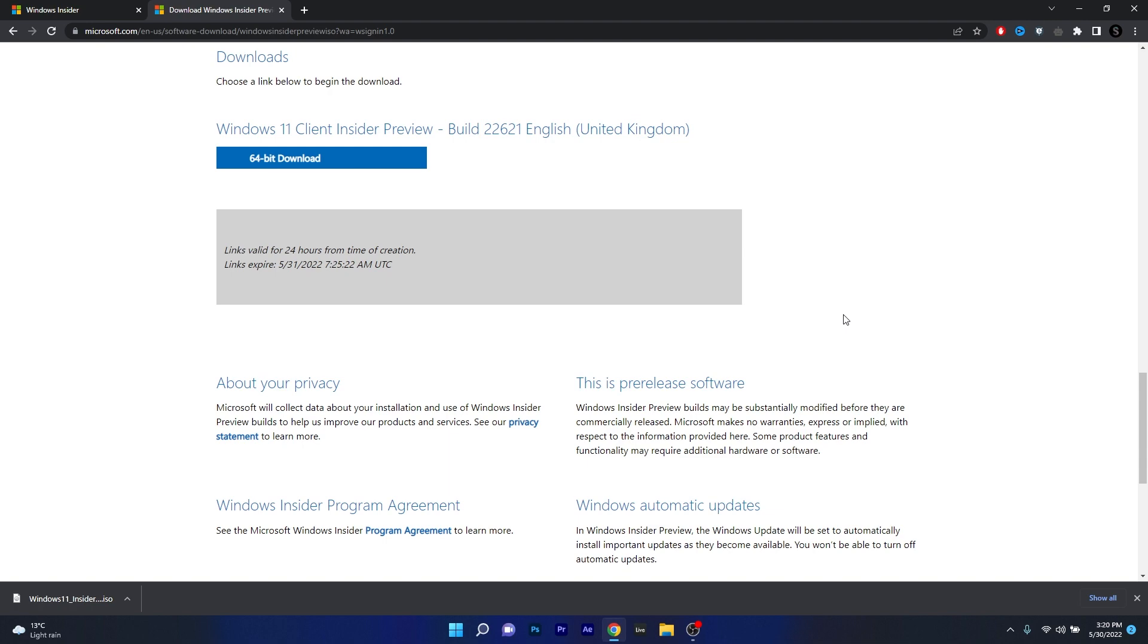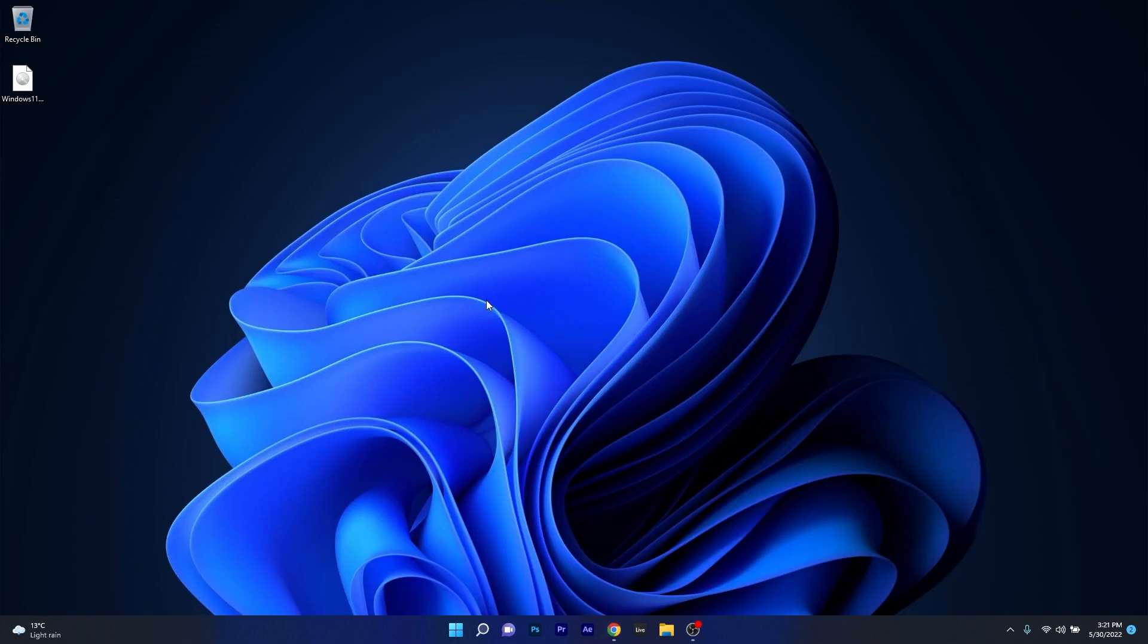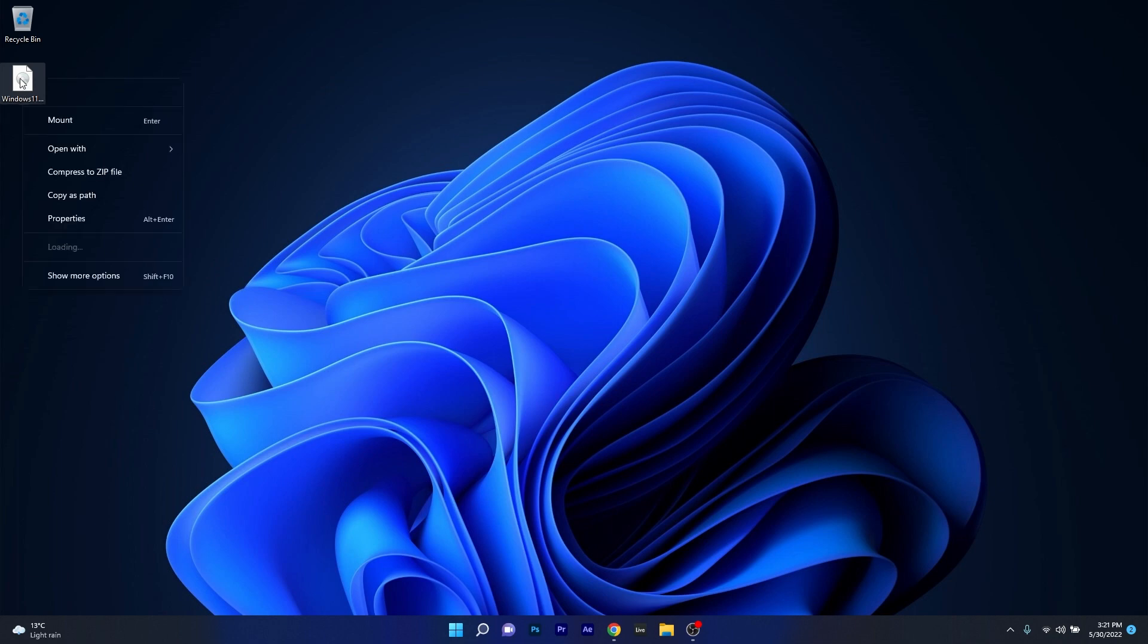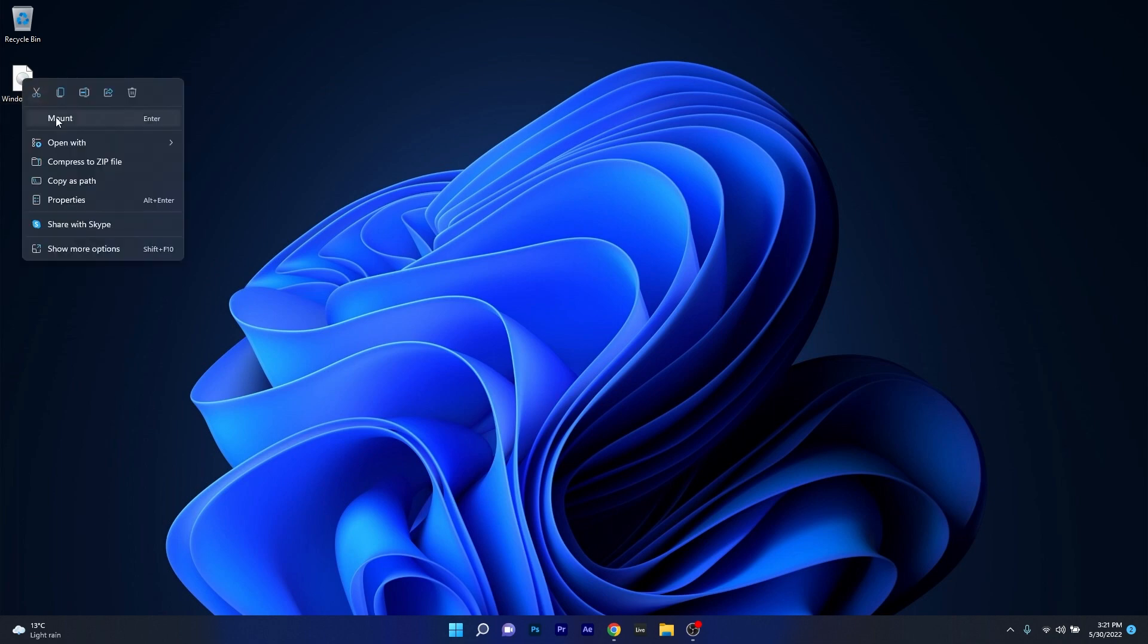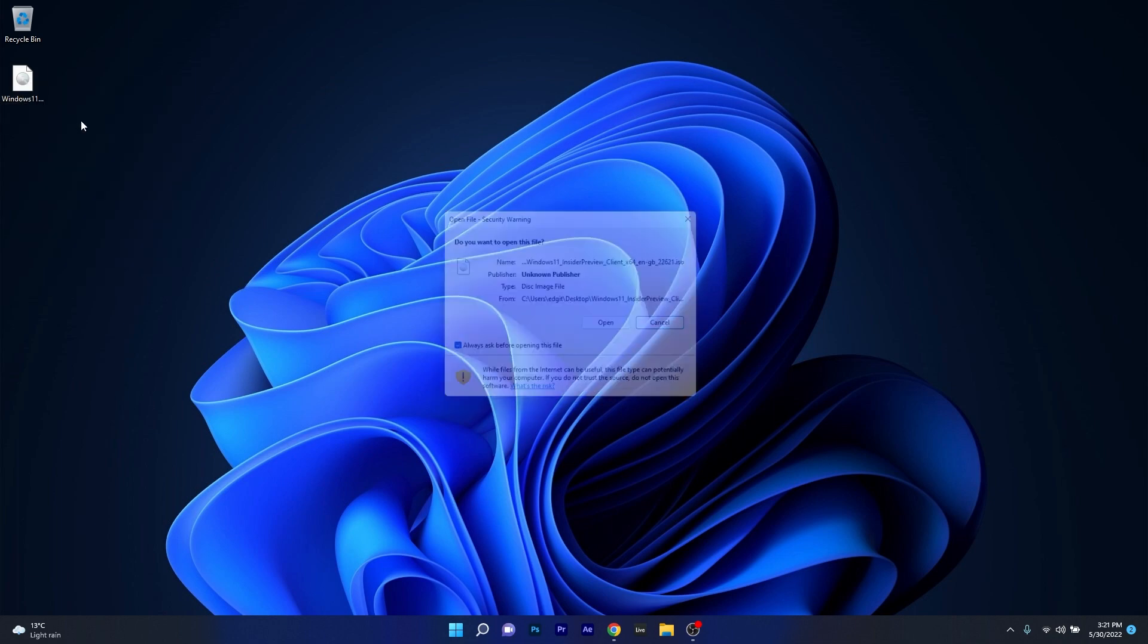Now once the download has finished what you have to do is minimize your browser then simply locate the ISO file. In my case I just set it to download on the desktop so what I have to do now is right click on it and select the mount option.